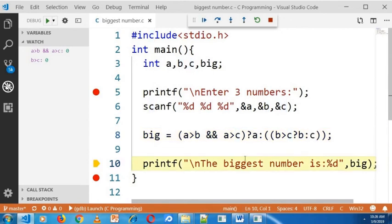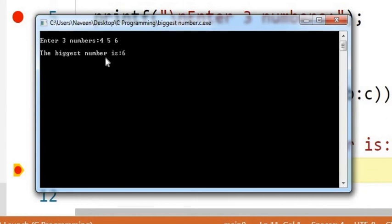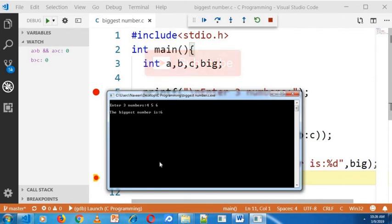The next line you can see here, the biggest number is 6. Thanks for watching this video and don't forget to subscribe. Thank you.